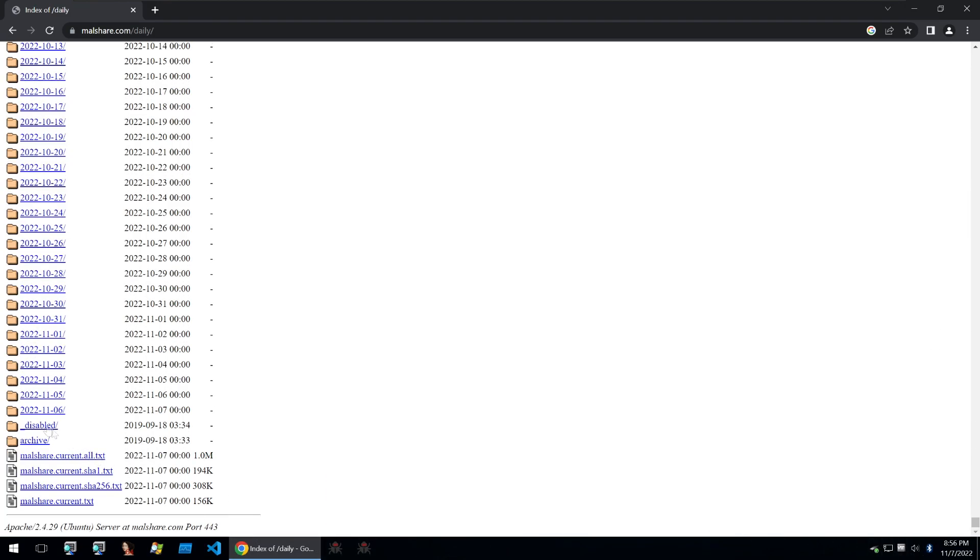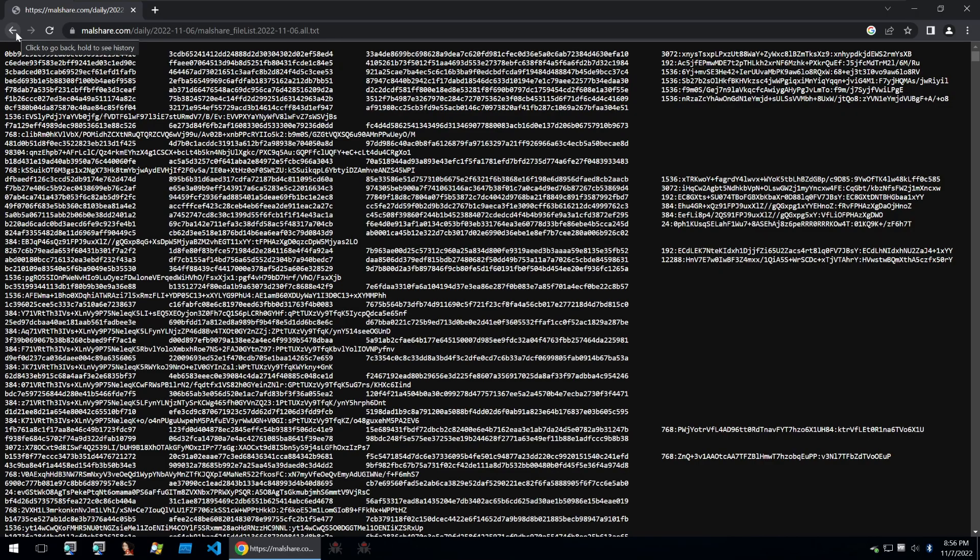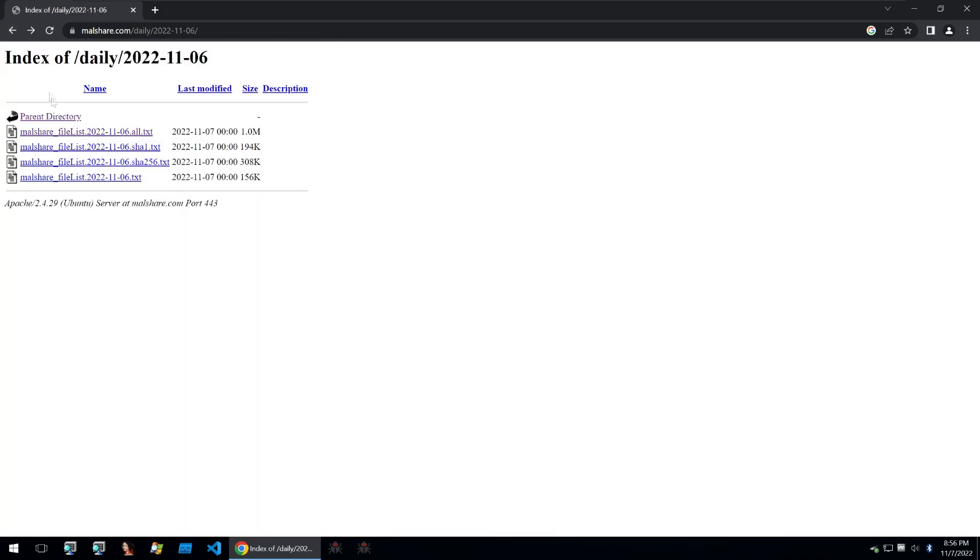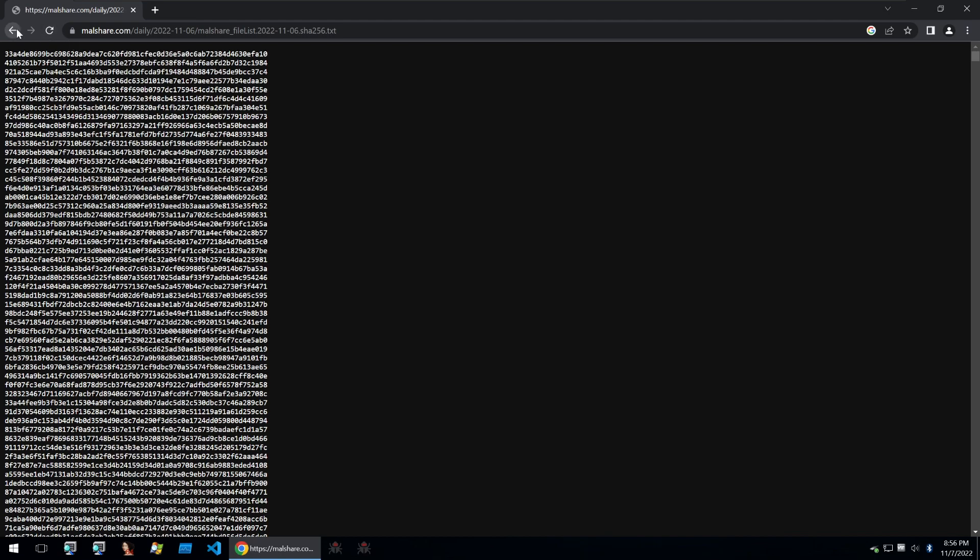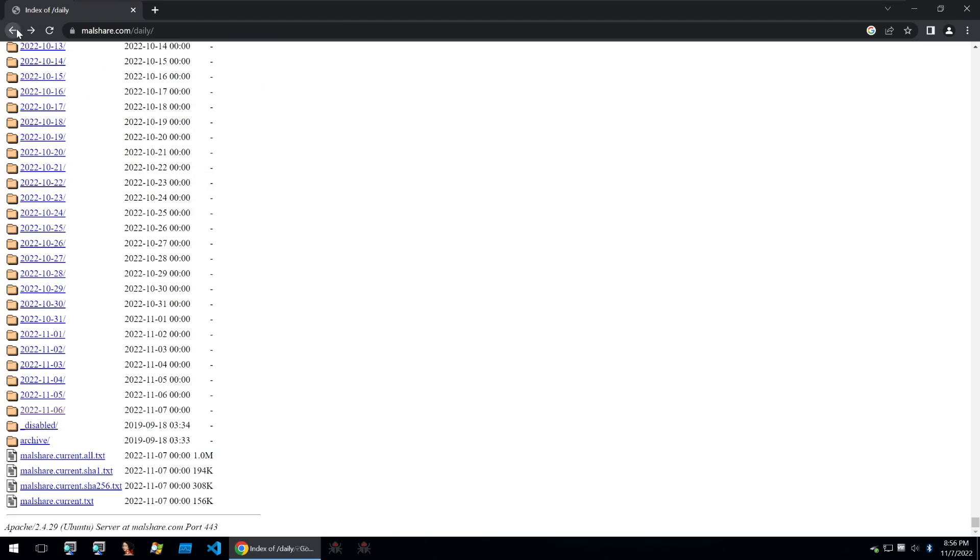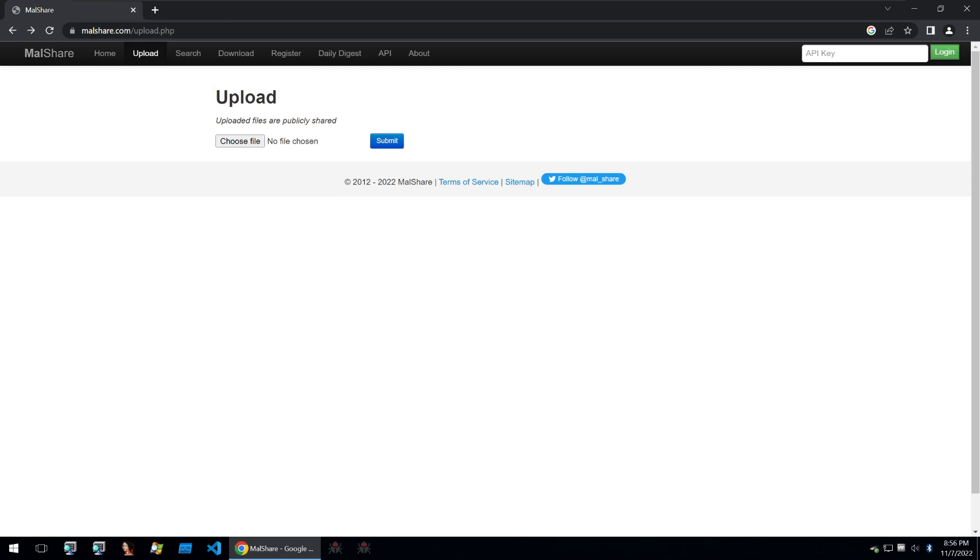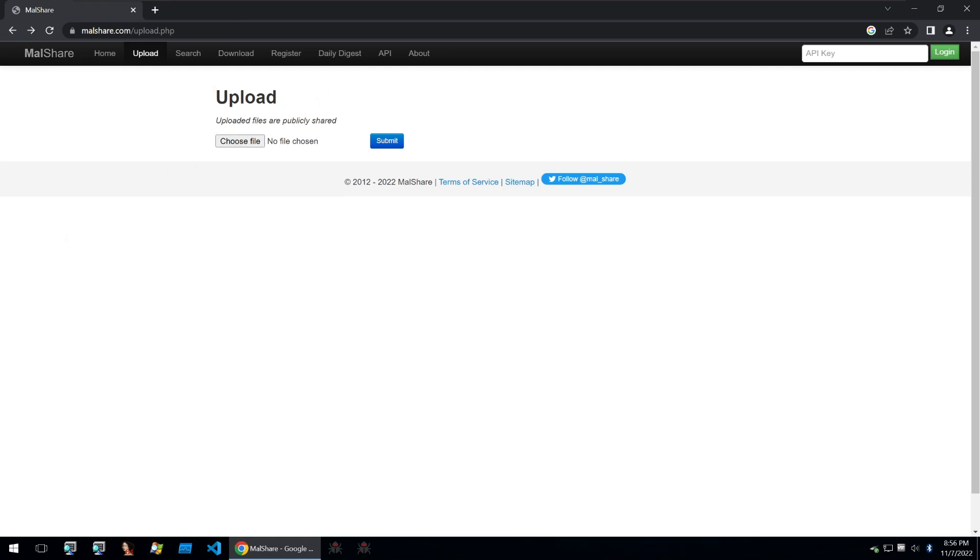Here you can download each of the samples by their day. This way you can submit these samples to your sandboxes and digest everything that the site has to offer by day. This is incredibly useful for researchers who want to just grab every single piece of malware they can. Let's move on to the next one.